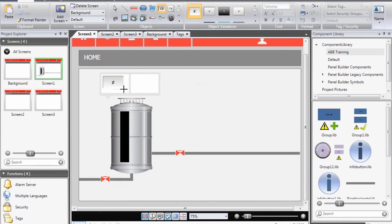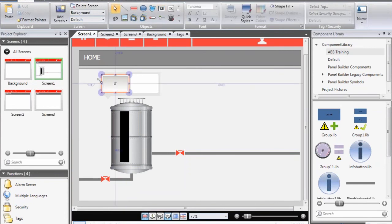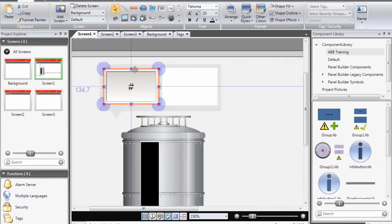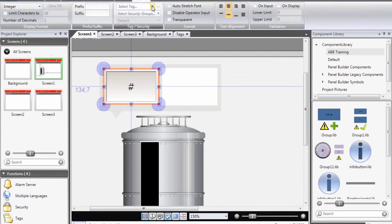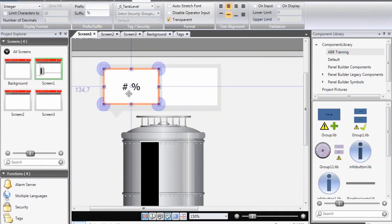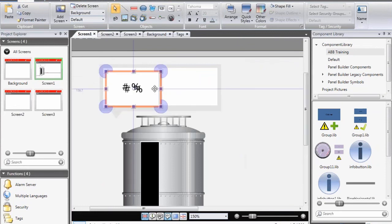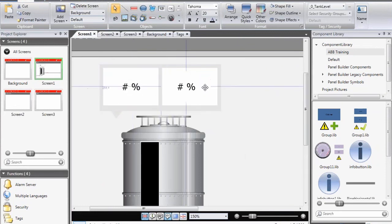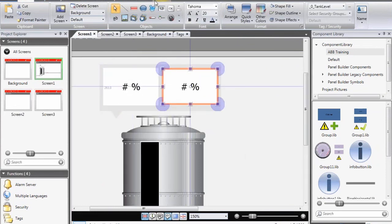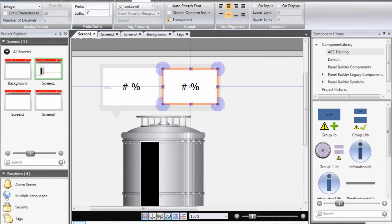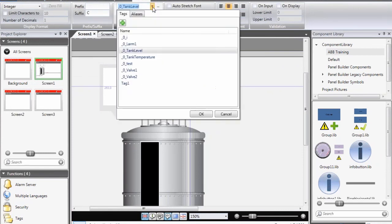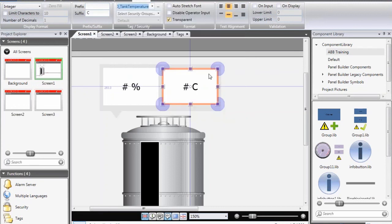To finalize the design, I add analog numeric objects. I select the tank level tag, add a suffix of percent, and make it transparent. I copy it and paste it, and the second object will visualize the temperature. So I write C for Celsius and select the tank temperature tag.